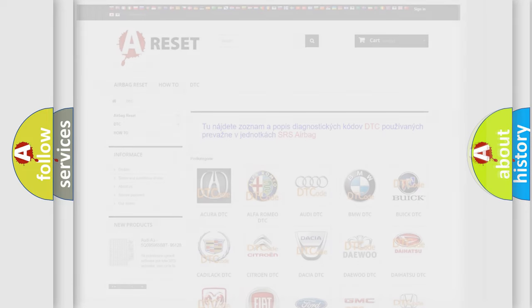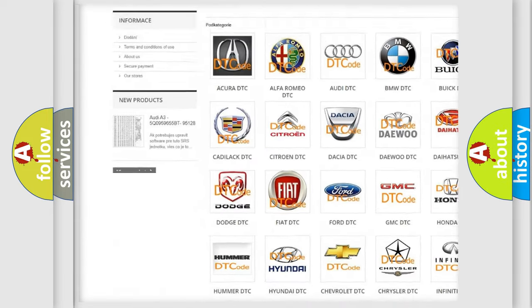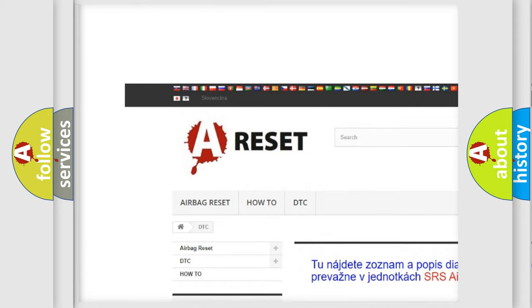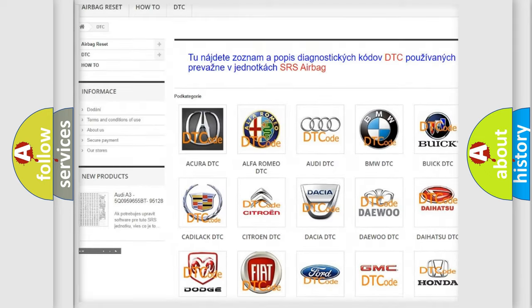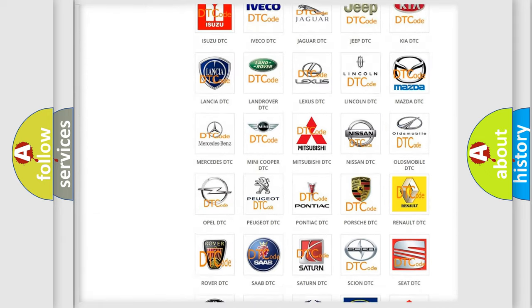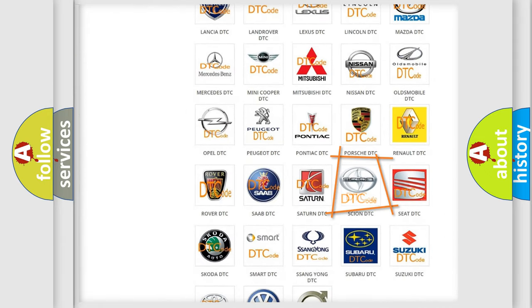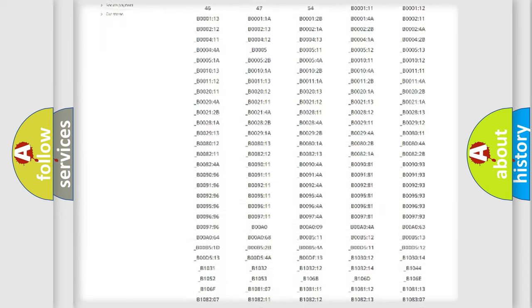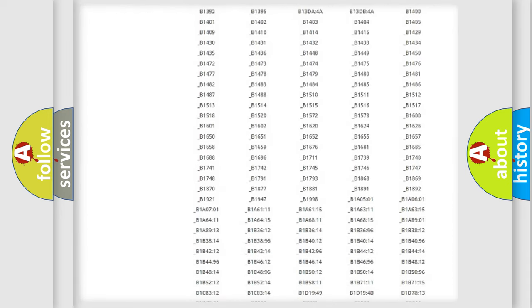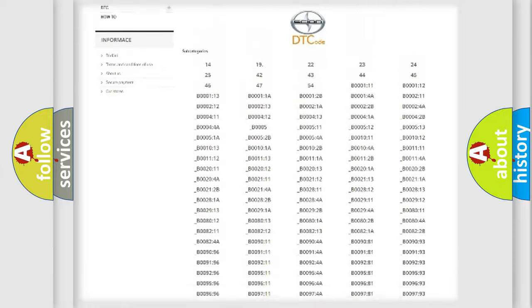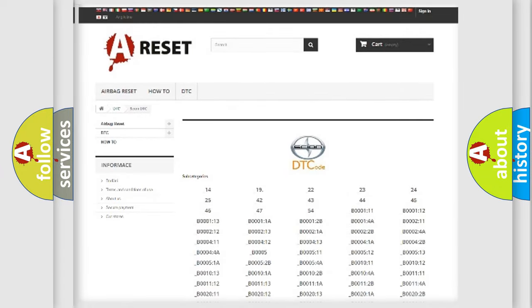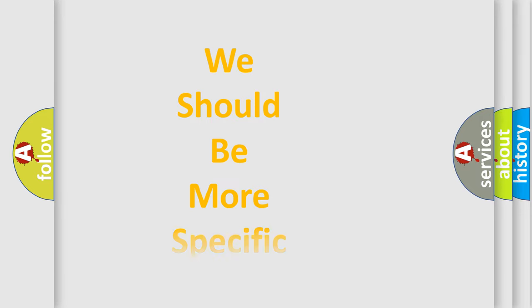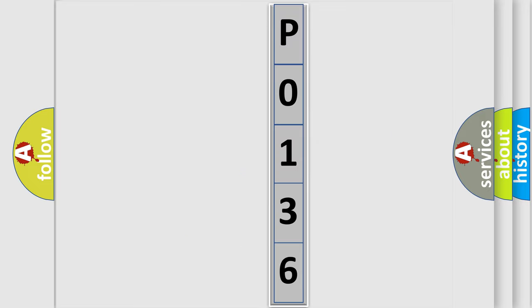Our website airbagreset.sk produces useful videos for you. You do not have to go through the OBD2 protocol anymore to know how to troubleshoot any car breakdown. You will find all the diagnostic codes that can be diagnosed in SCION vehicles, also many other useful things. The following demonstration will help you look into the world of software for car control units.